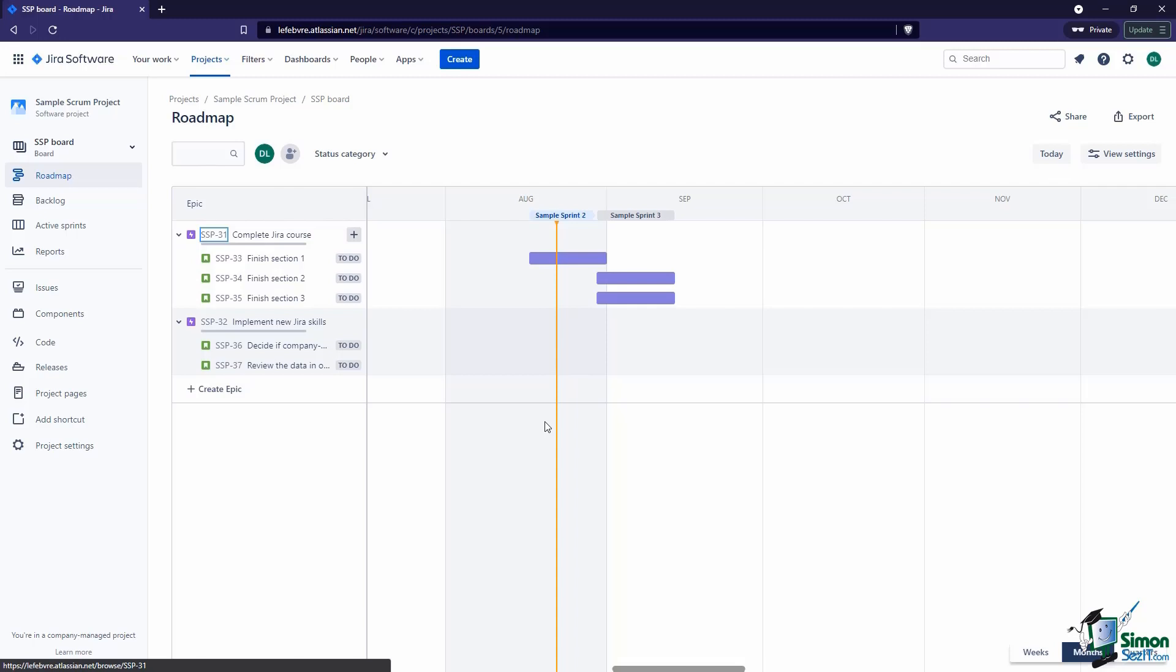Now I do want to point out, if you are using Jira Software Premium, as we learned earlier in this course, there is a more advanced version of Roadmaps. But that is an additional cost, and again, as I mentioned, I am not using Premium in this course—I'm using Jira Software.